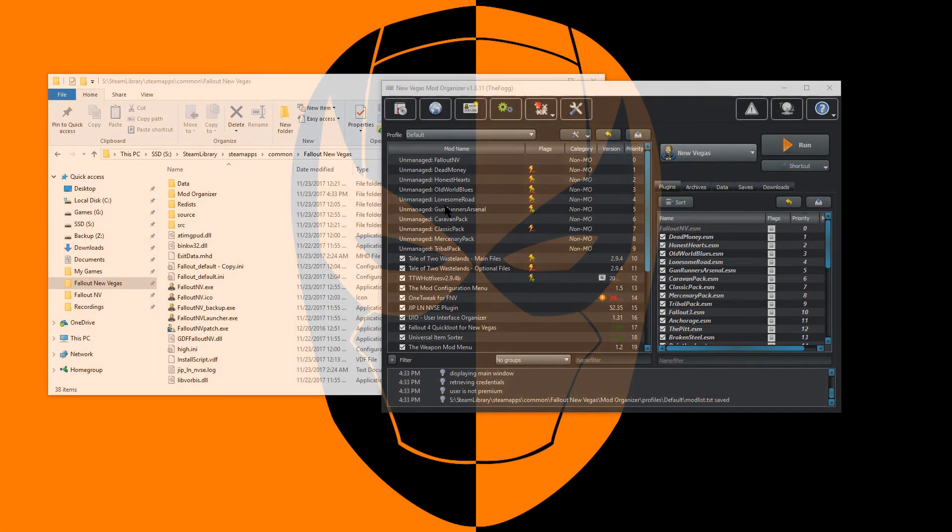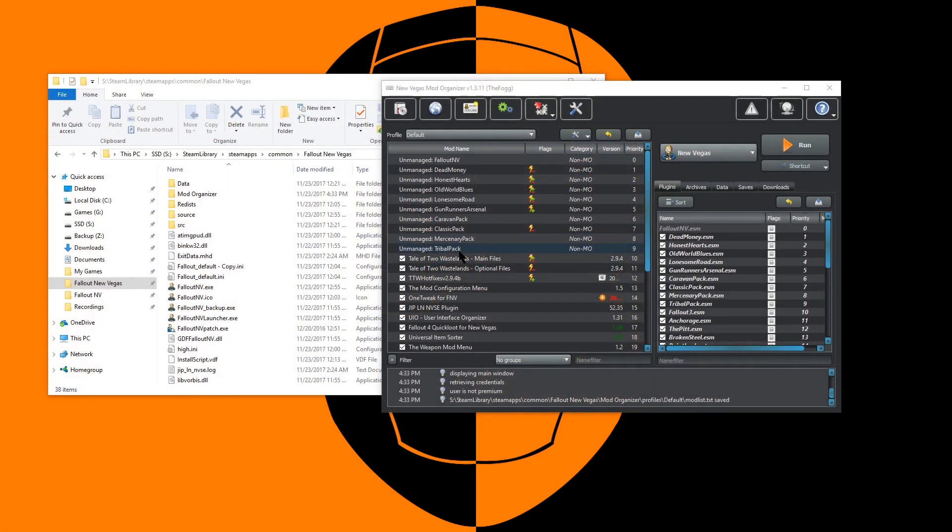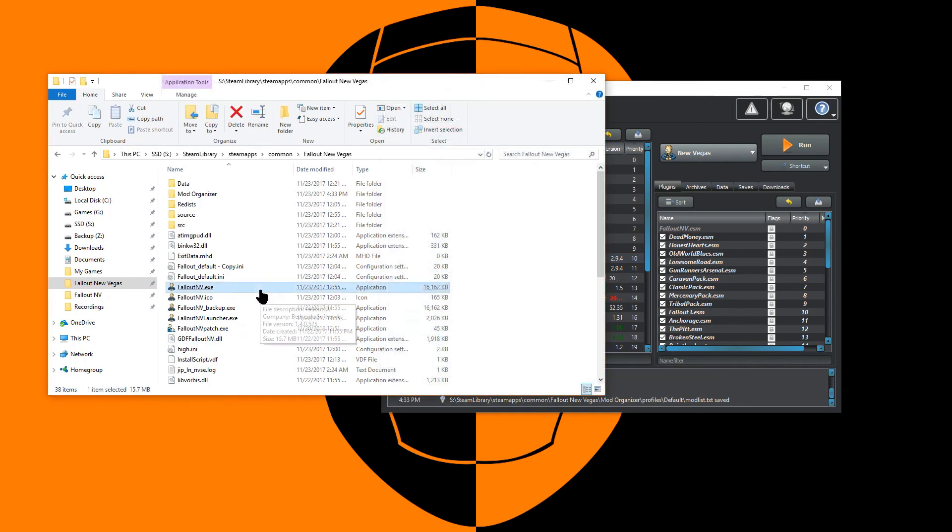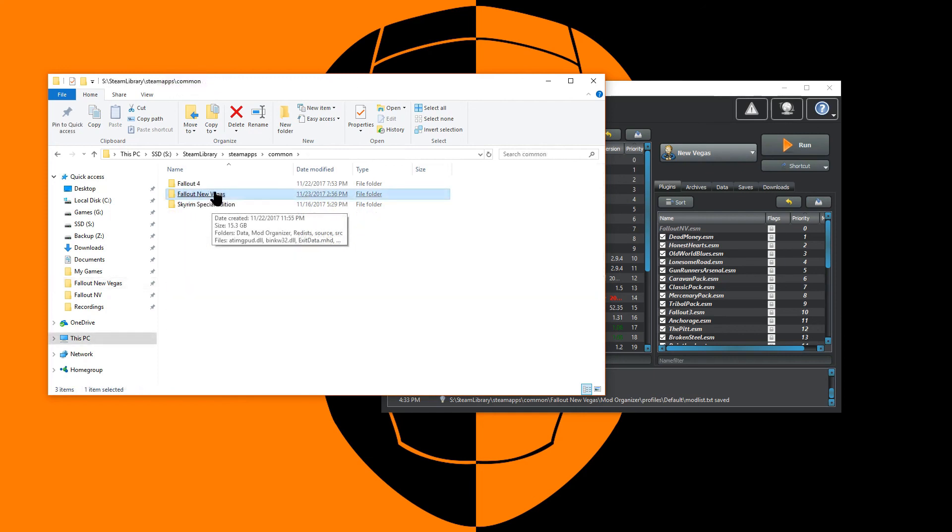The installation is now complete. If you ever wish to turn off Tale of Two Wastelands, simply uncheck the main, optional, and hotfix files. We are left with what is essentially an unmodified Fallout New Vegas directory, fully compatible with most of the mods available on the Nexus. For a little over 15GB of hard drive space, you are looking at at least 100 hours of gameplay, easily more.